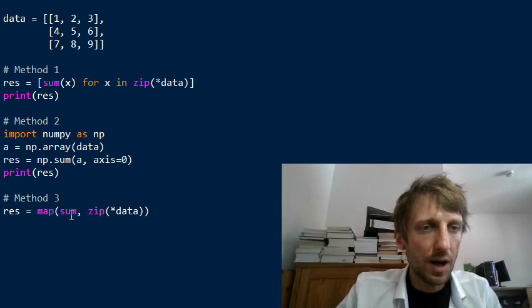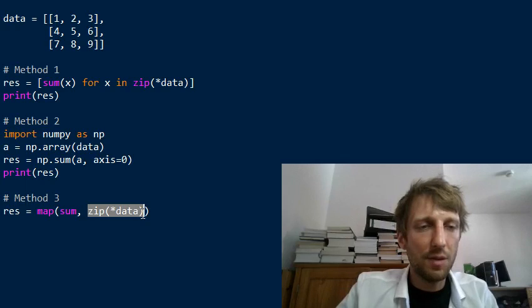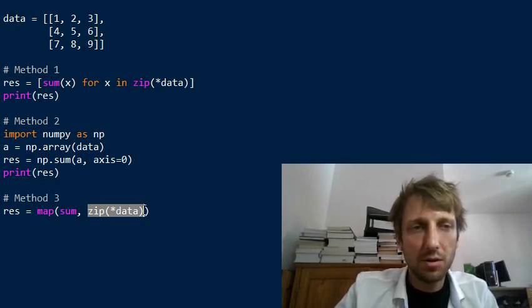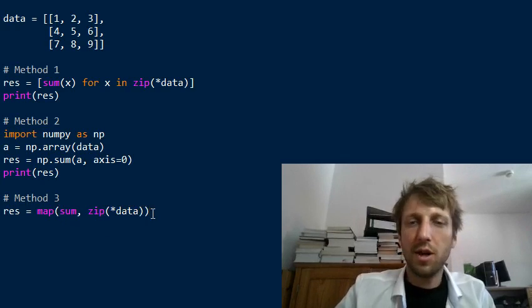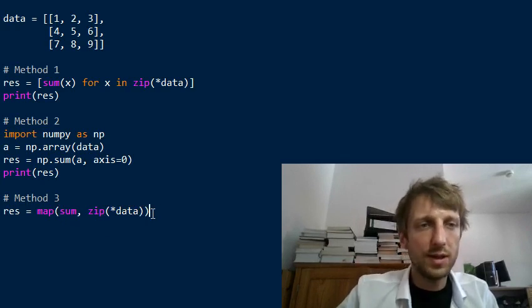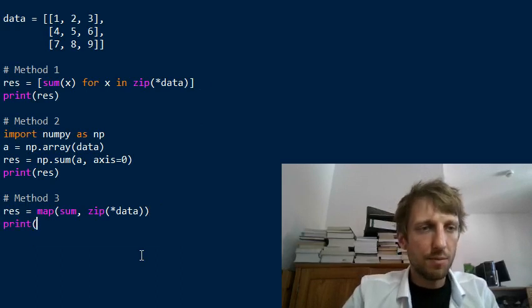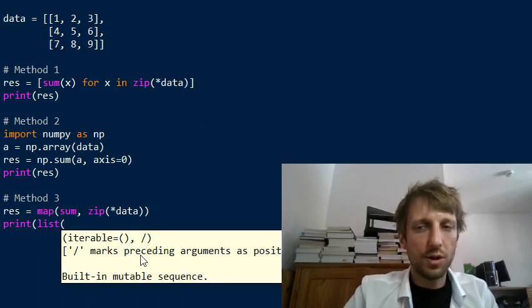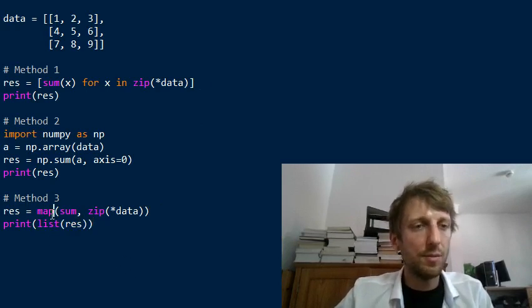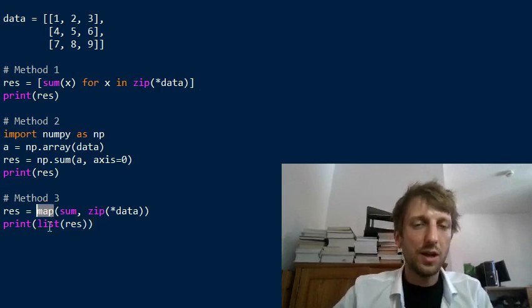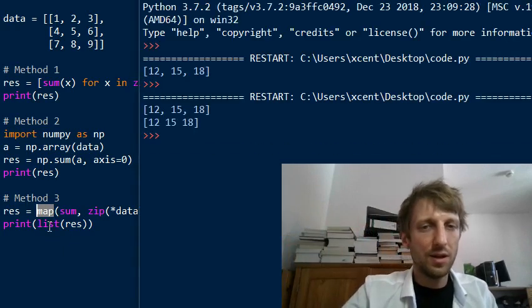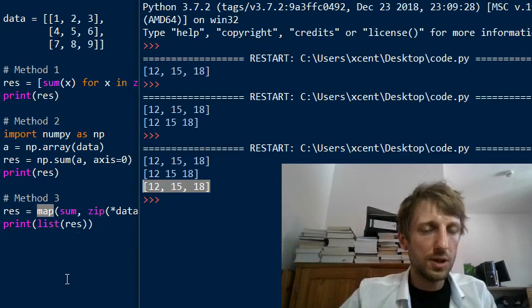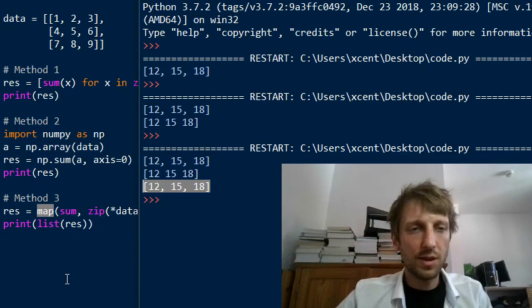We apply the sum function on each element; an element is a tuple, basically a column vector, and we sum over all elements in this column. It's even shorter than our list comprehension solution, but we have to convert it to a list before we can print it because the map function returns a map object which doesn't have a pretty representation on the shell. We first convert it and obtain the exact same solution.